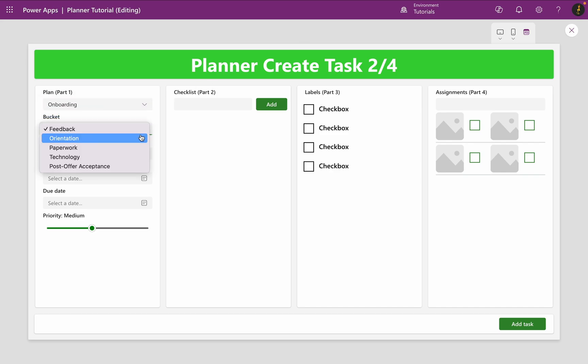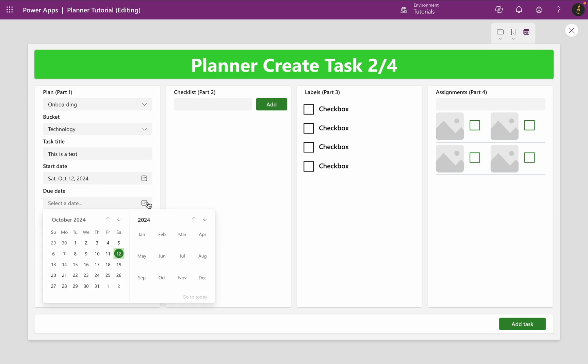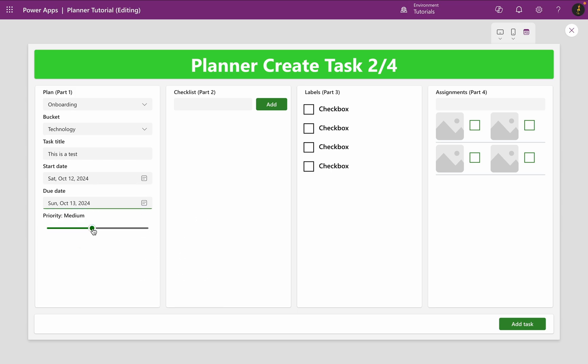In this video, I will show you how to create Planner tasks in PowerApps and add checklist items to them as you are seeing it right now in the intro.